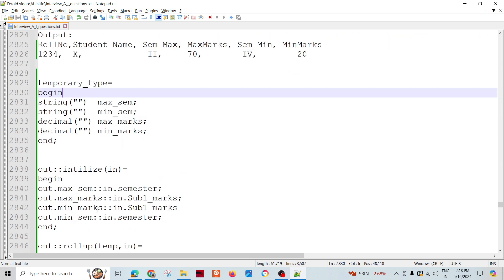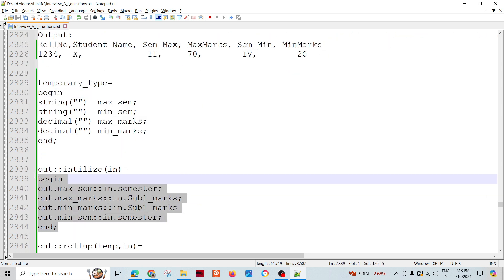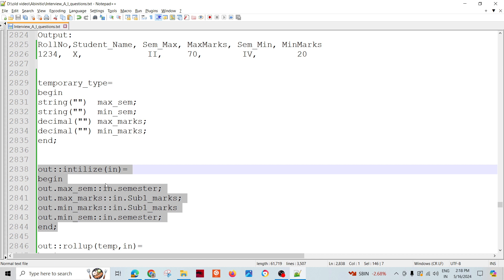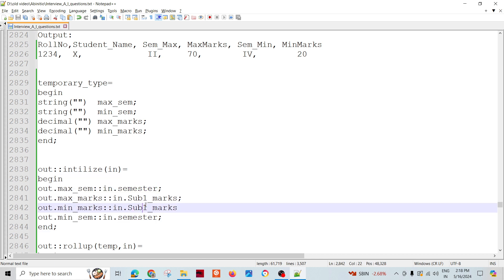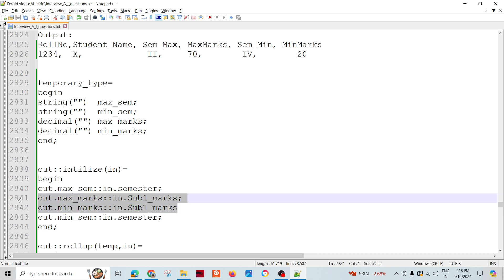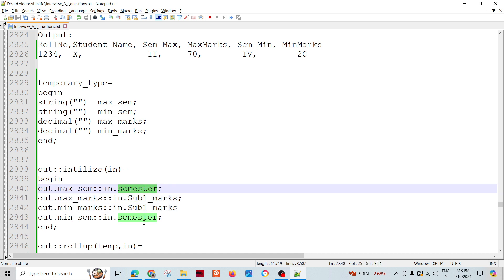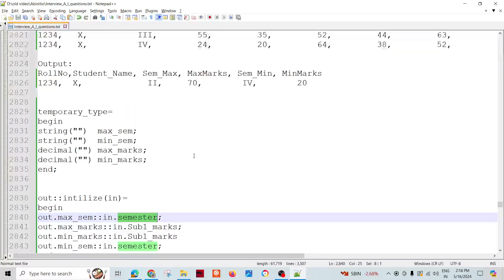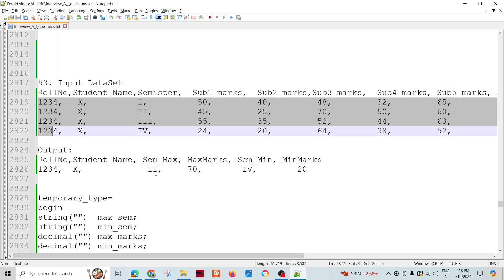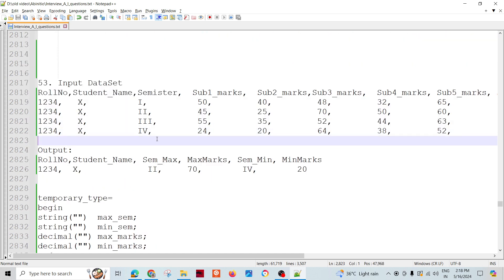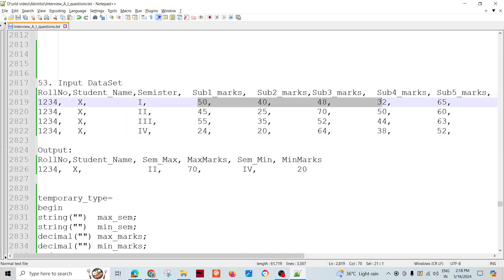In the initialize function for a particular key row's first record, I'll assign the semester, subject one marks, and by default set it to the first semester. Then we need to check all these marks to find what the maximum marks are.